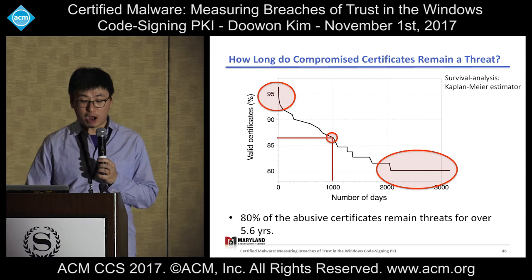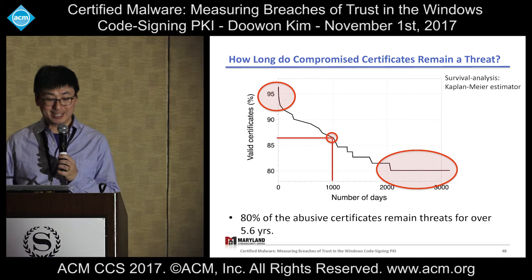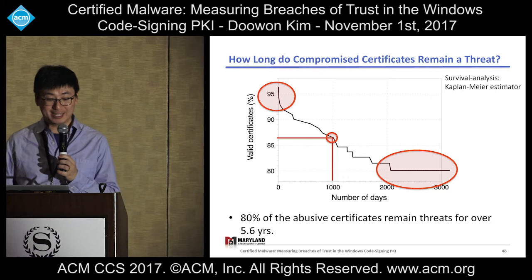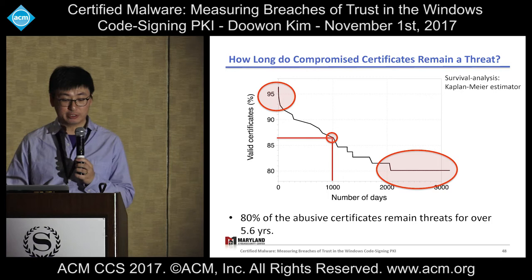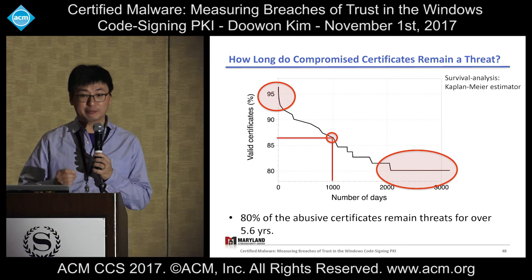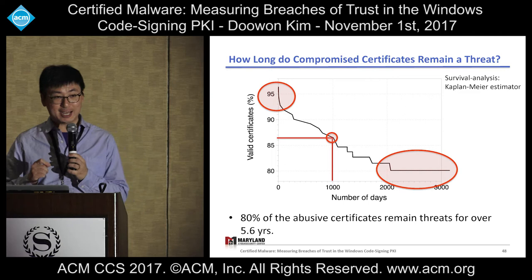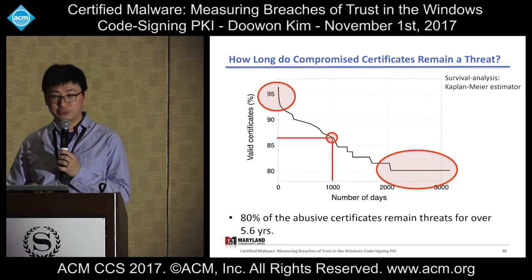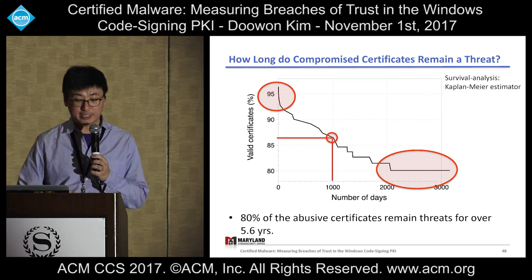We wondered how long compromised certificates survive and remain a threat. We performed survival analysis using the Kaplan-Meier estimator, used to estimate survival functions from lifetime data. The X-axis is the number of days from the first day of signing malware until the last day the compromised certificate is not revoked. The Y-axis is the probability of how many certificates are not yet revoked. On the first day of signing, the probability of a certificate not being revoked decreased to 96%. On 1,000 days after first use, around 86% of certificates are still not revoked. Ultimately, 80% of used certificates remain a threat for over 5.6 years.